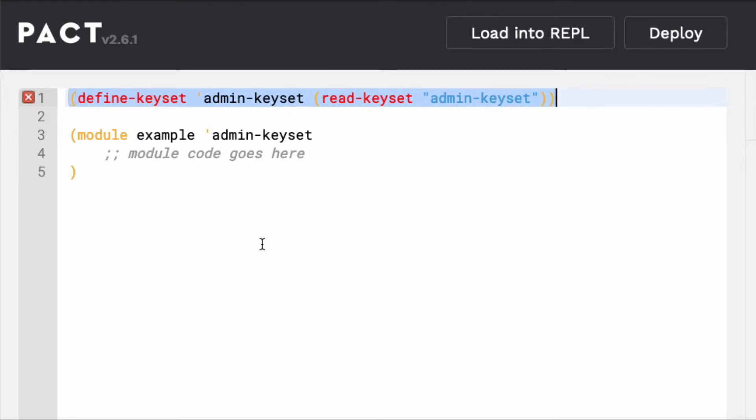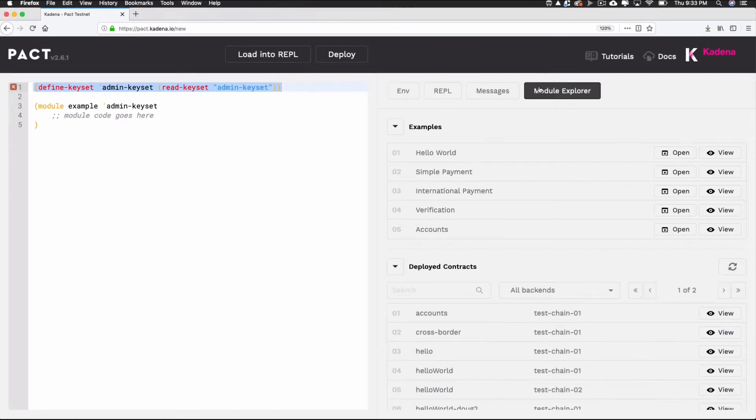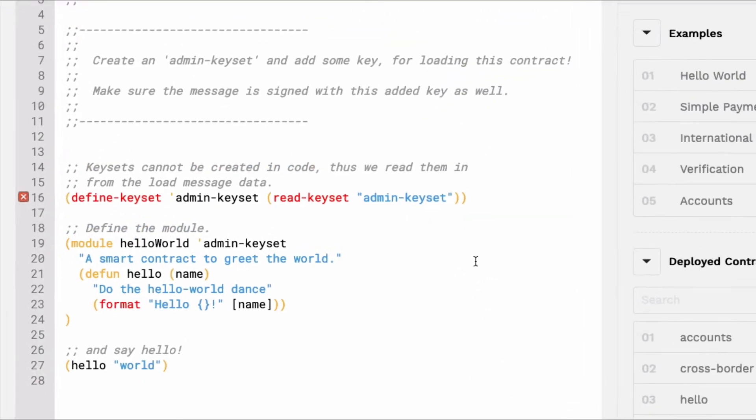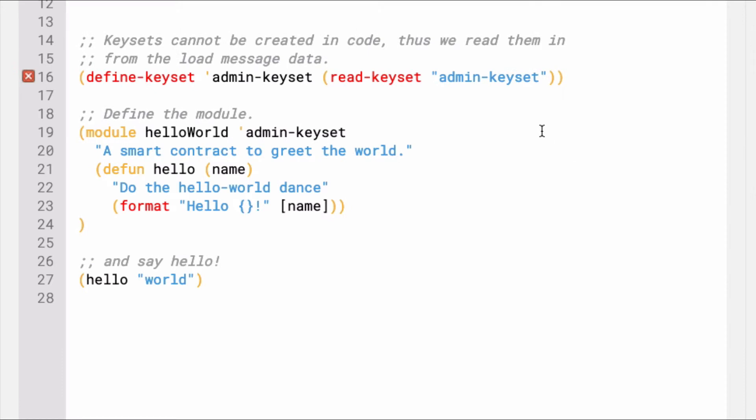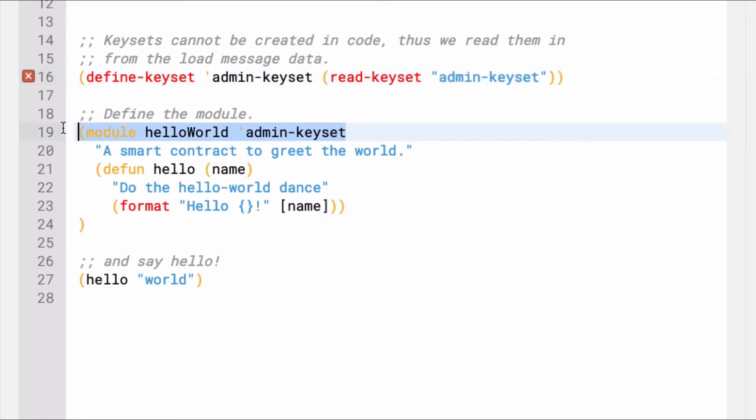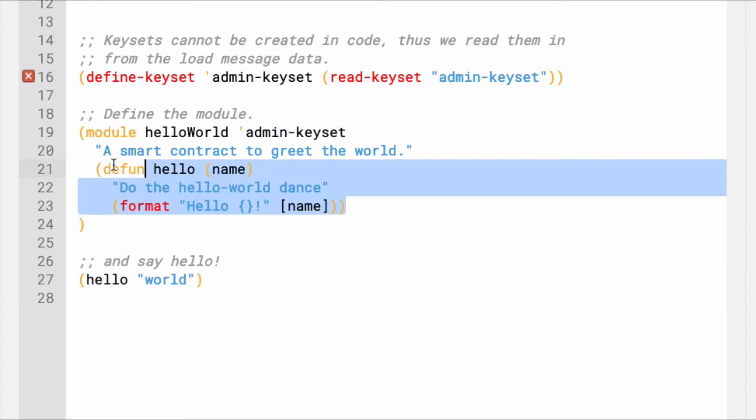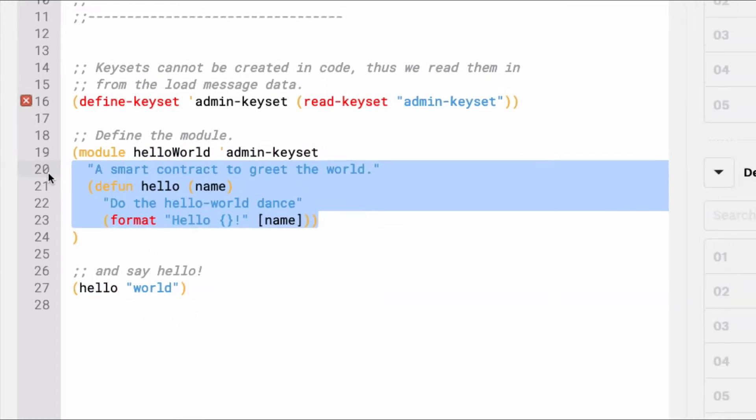To get started, you can find examples using the module explorer in the Pact online editor. From the module explorer, open the hello world smart contract. Notice that the pattern of the smart contract is similar to what you saw before. The keyset and function calls are done outside of the module, but the module contains the actual functionality of the code.